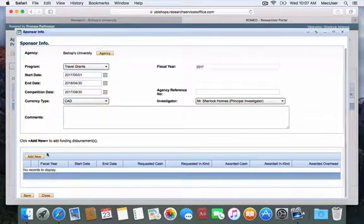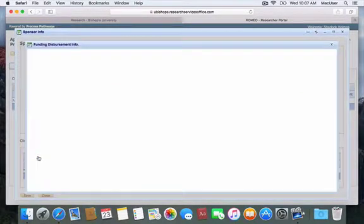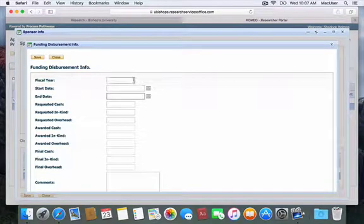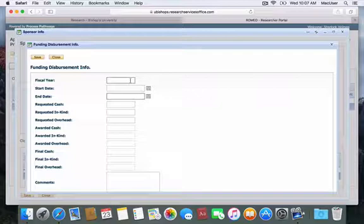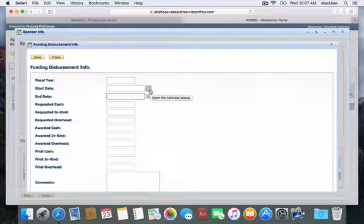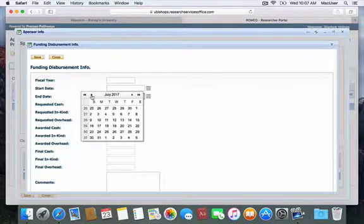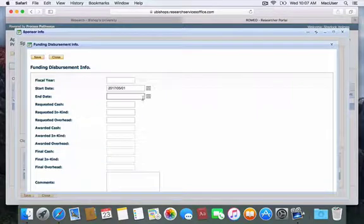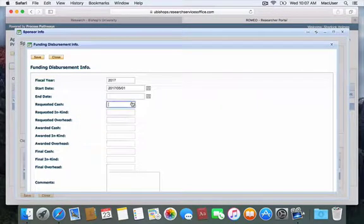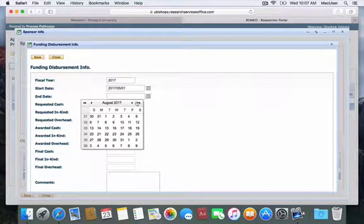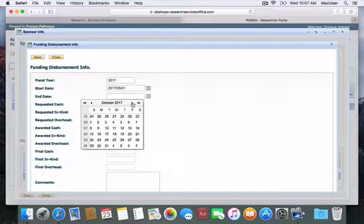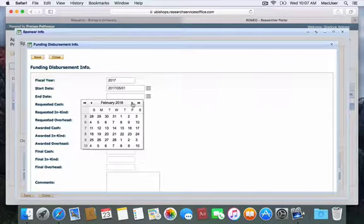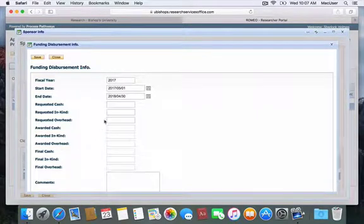Under the disbursement section, please click on Add New to provide details about the amounts that you are requesting. Do not enter anything under fiscal year; this will be automatically populated. Under start and end date, you will unfortunately have to complete the same steps: May 1st of the current fiscal year and April 30th of the current fiscal year. We apologize for the redundancy, but that is the way the system is made.